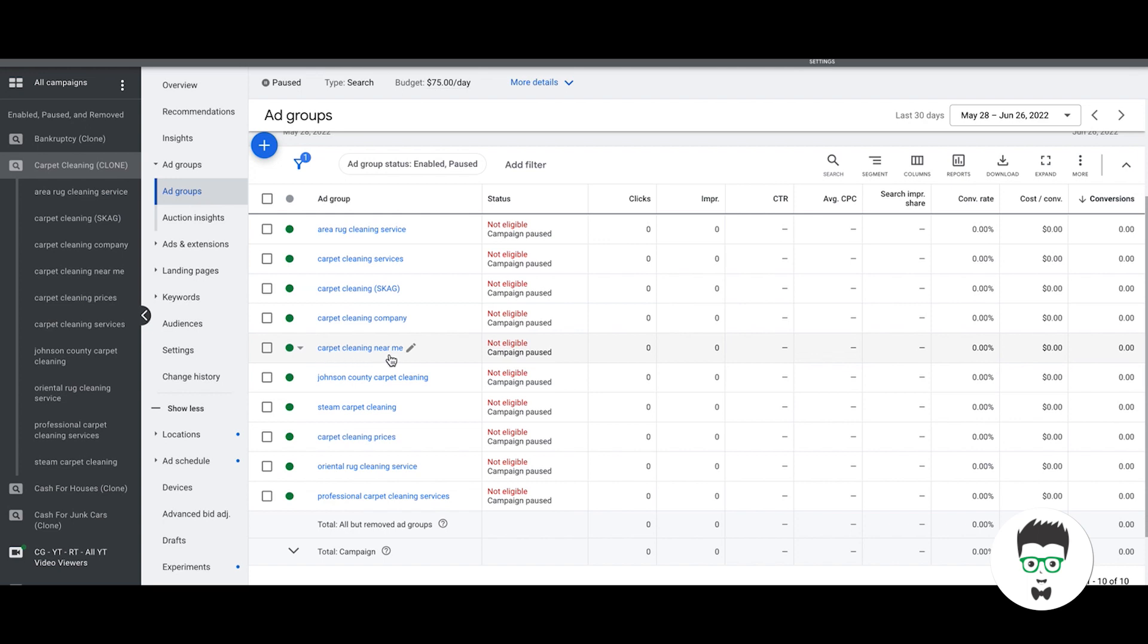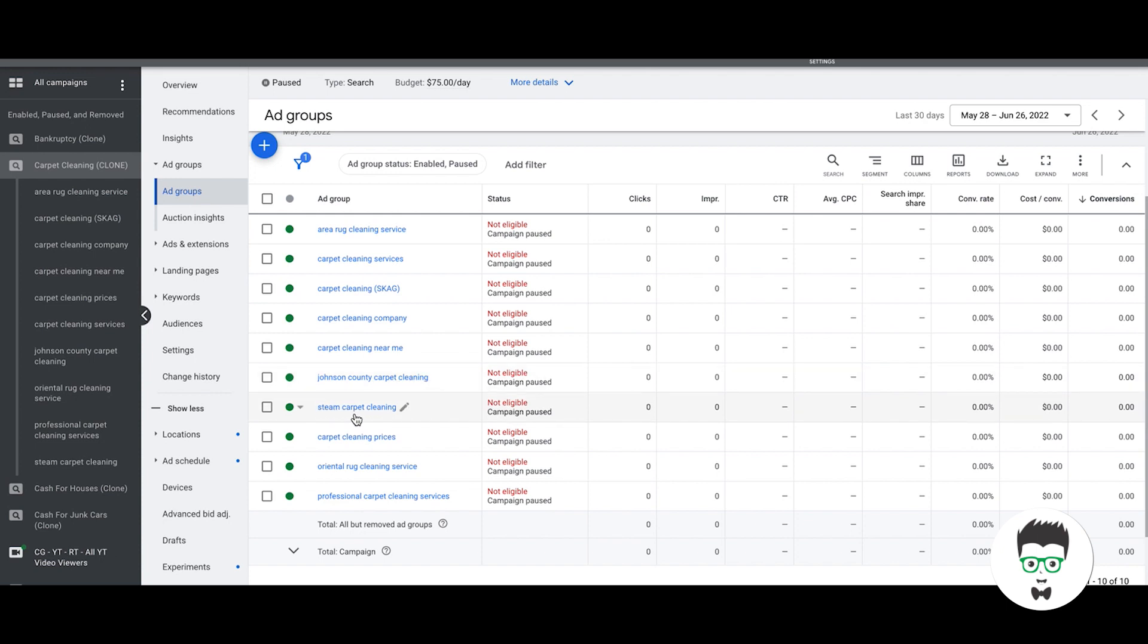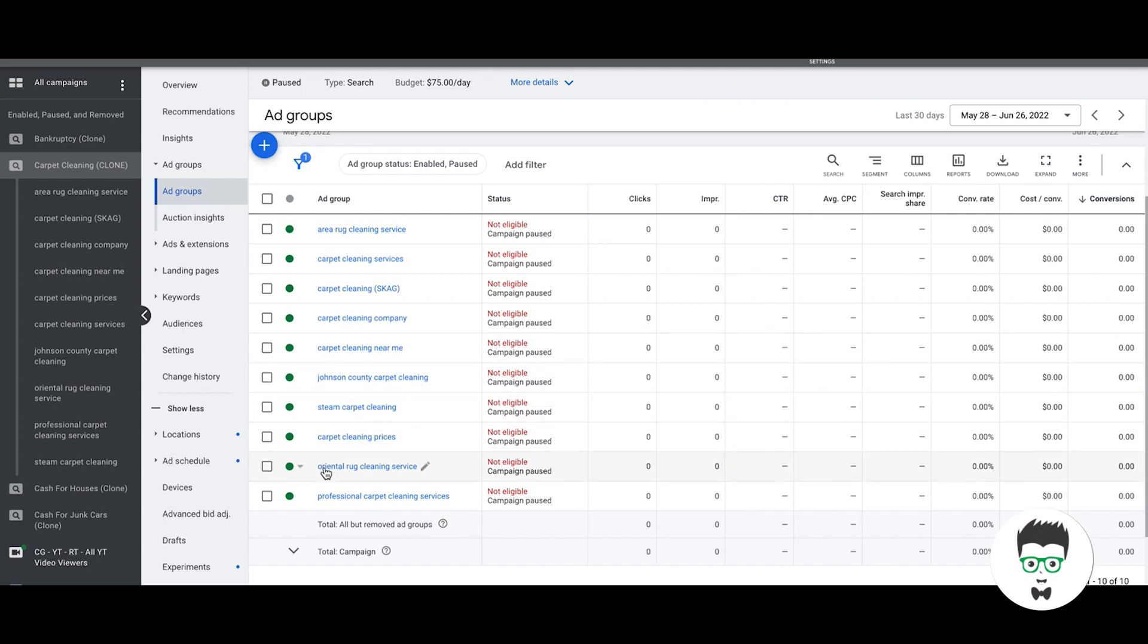Carpet cleaning near me is all going to be carpet cleaning near me, close to me, etc. Johnson County carpet cleaning is a geo ad group for one of the counties that the client is targeting. Steam carpet cleaning is all steam carpet cleaning stuff. We will never have anything that is not steam related in this ad group. Carpet cleaning prices and on and on. Oriental rug, obviously every keyword in here is oriental rug and the word oriental rug will be nowhere else in any other ad group.